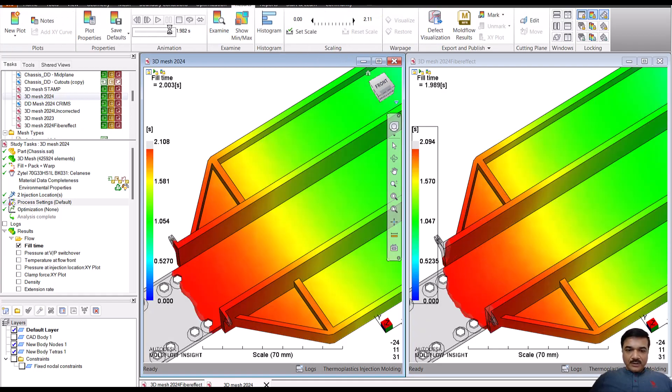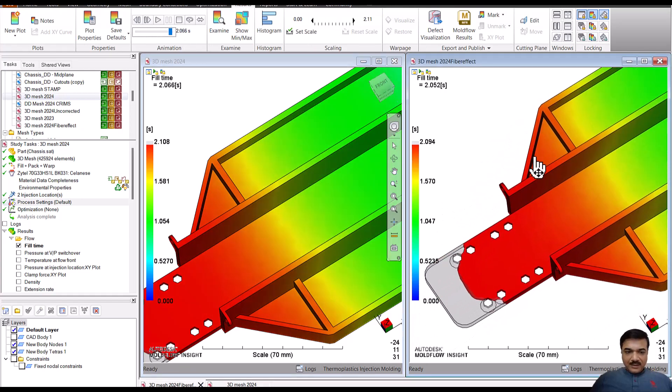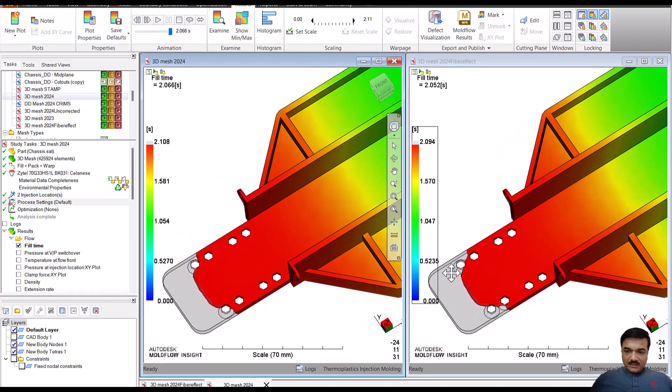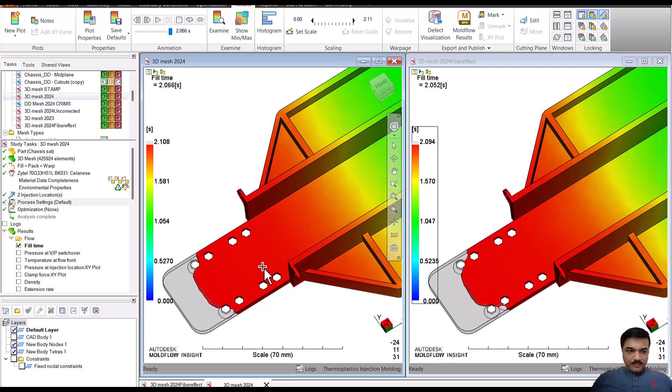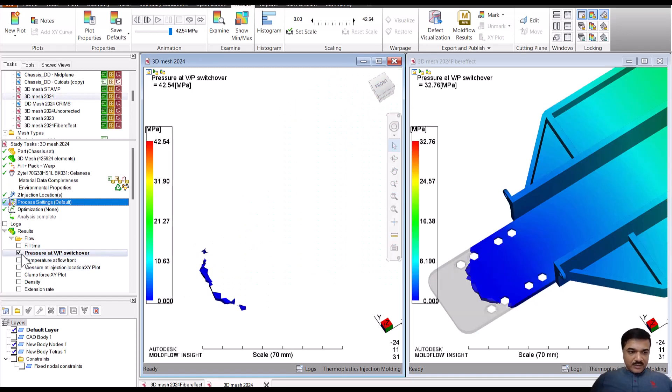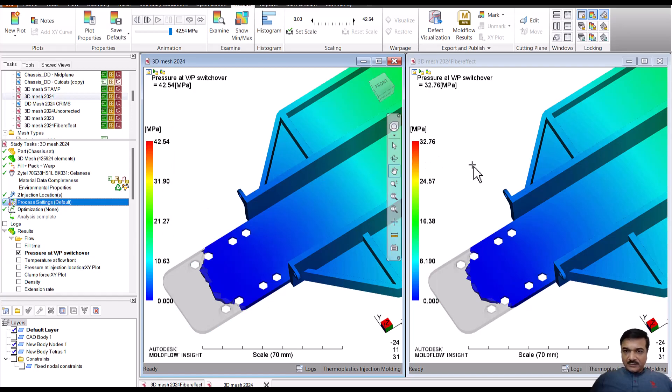And if you go further down, I think you will be able to see a bit of difference between the flow, and so you will be able to see the pressure values as well.